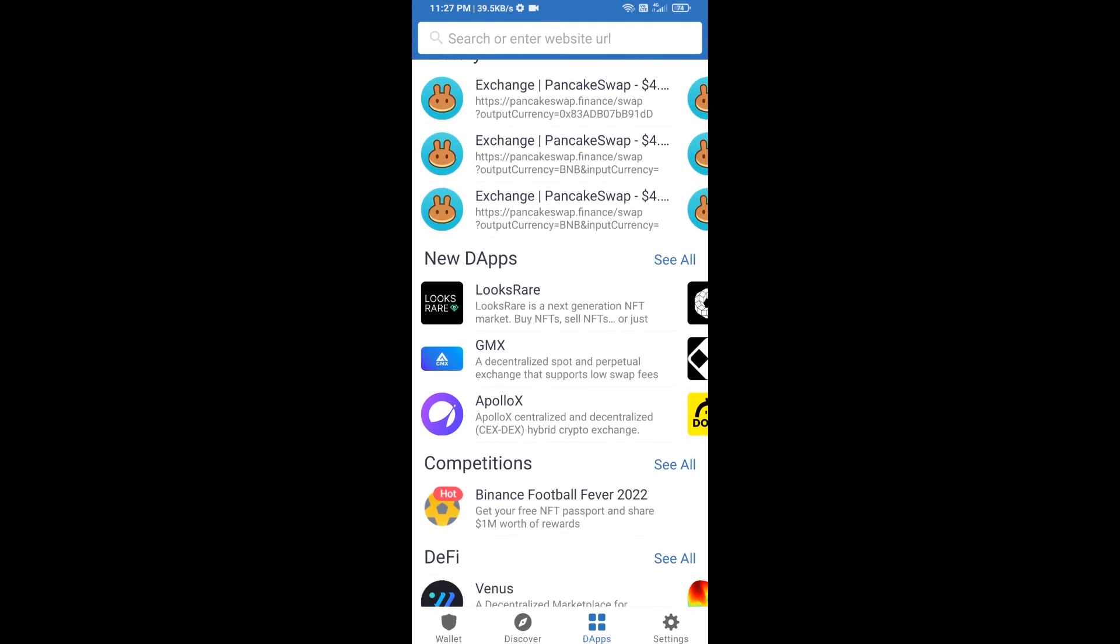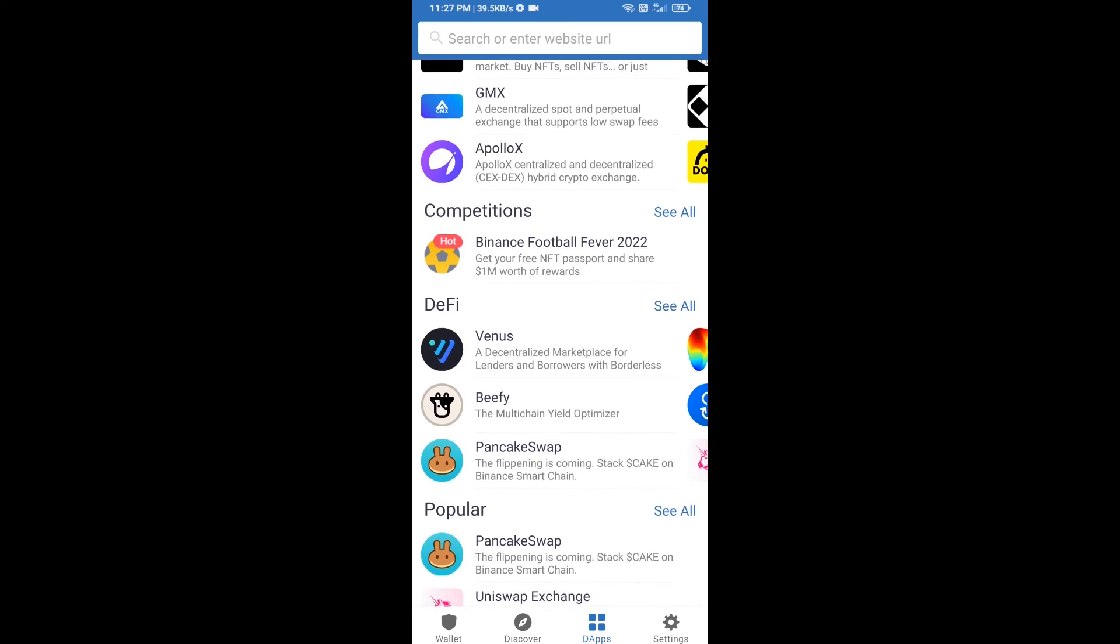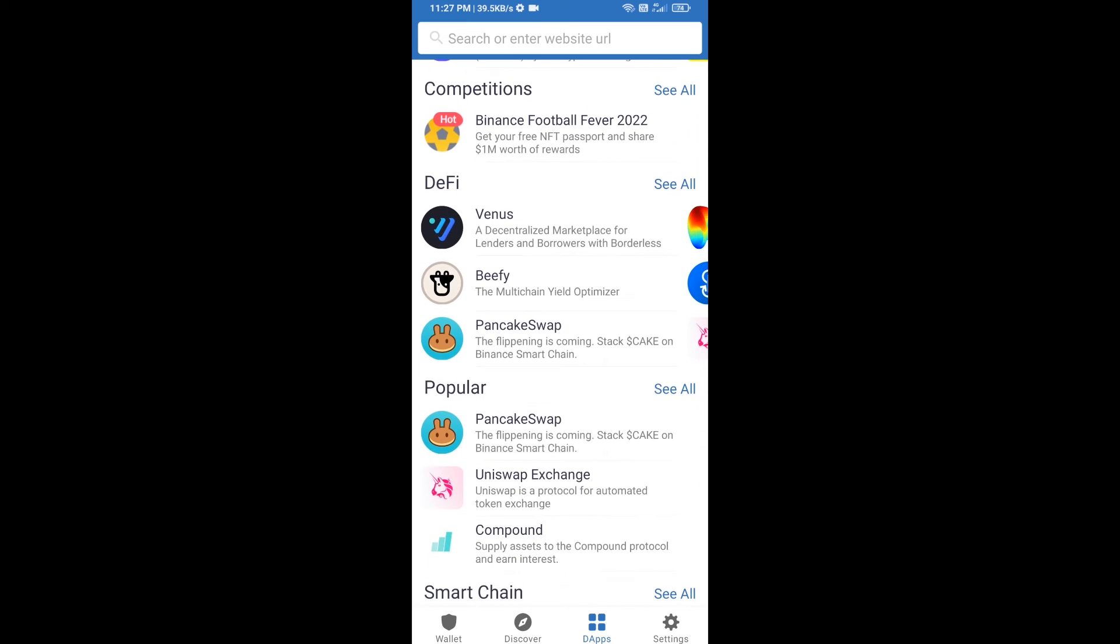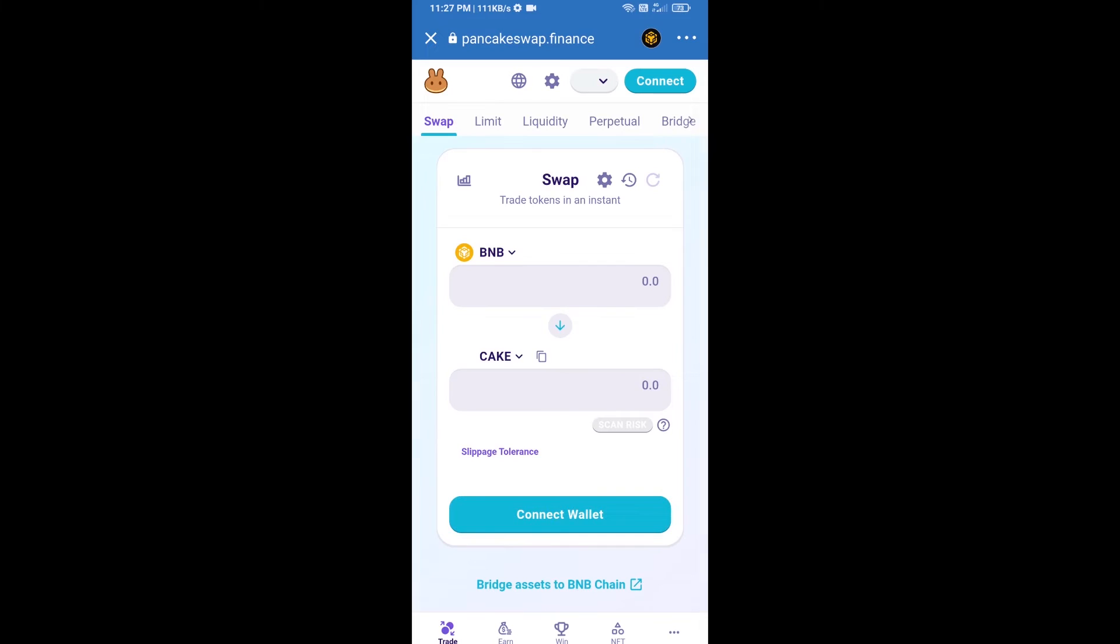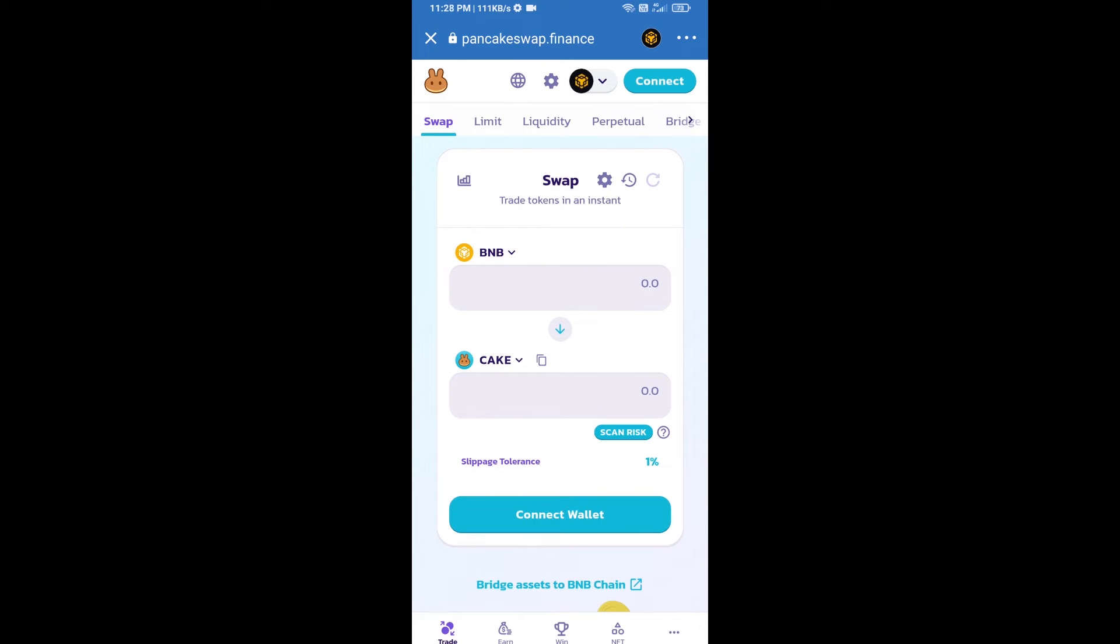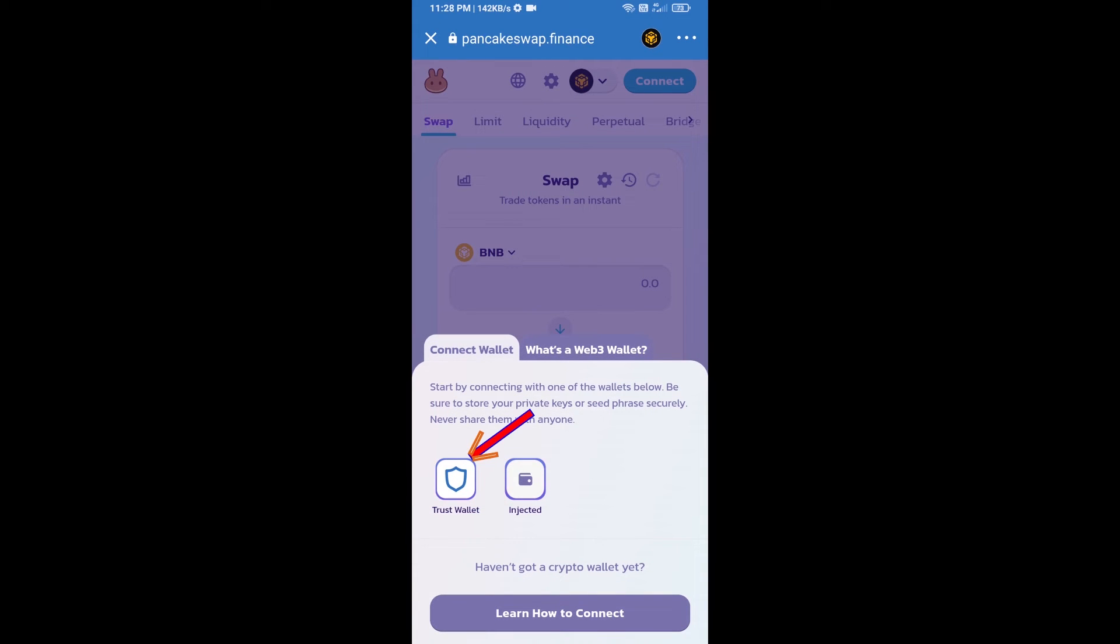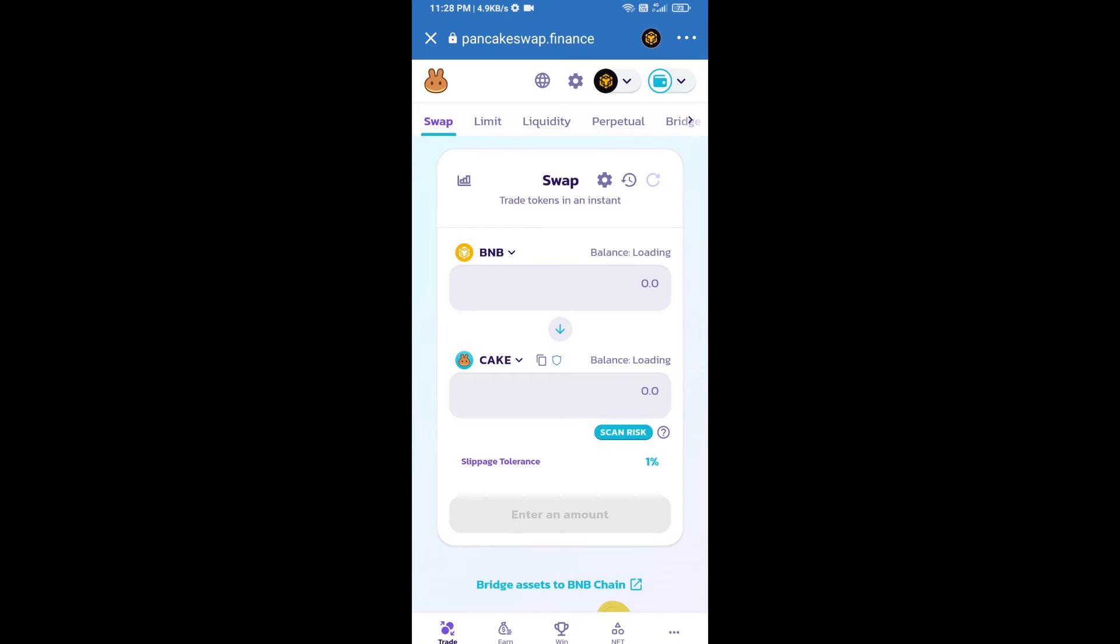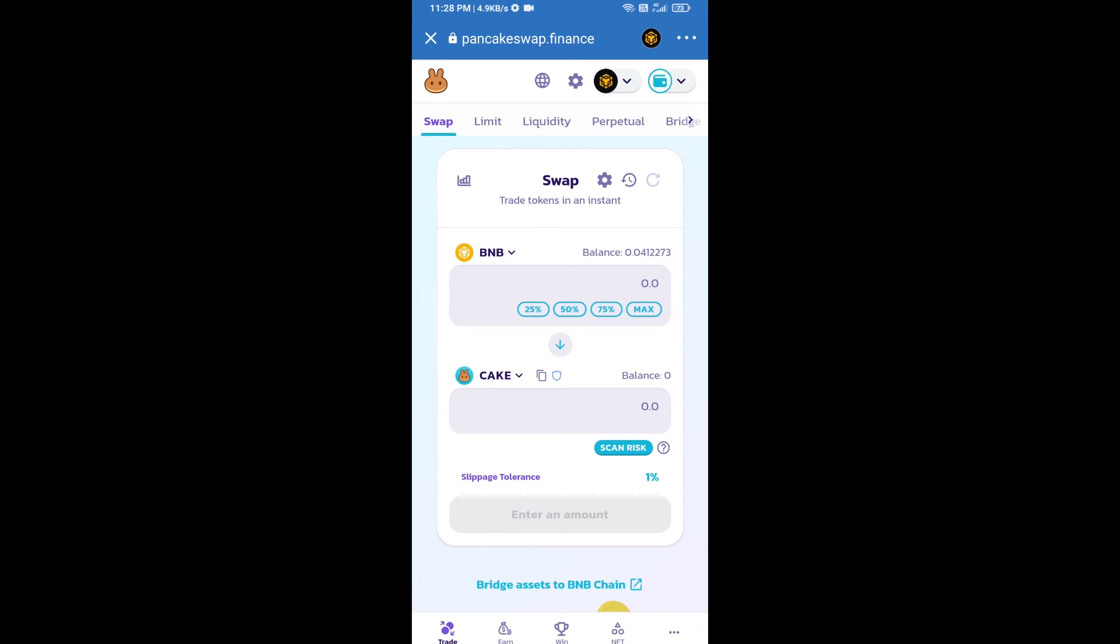Go to PancakeSwap exchange and click on PancakeSwap. After that, you will connect PancakeSwap exchange from Trust Wallet. Click on connect wallet, then click on Trust Wallet. Trust Wallet has been successfully connected from PancakeSwap exchange.